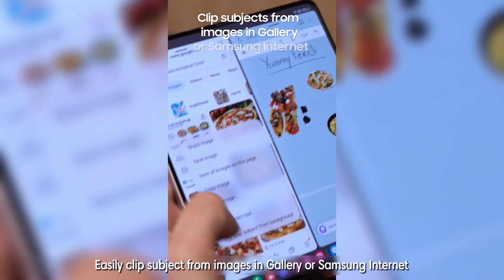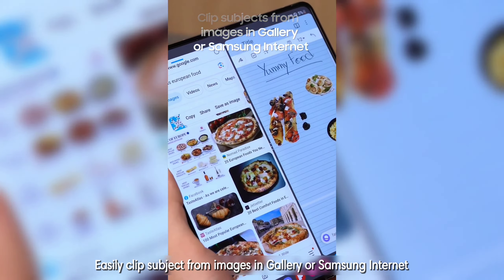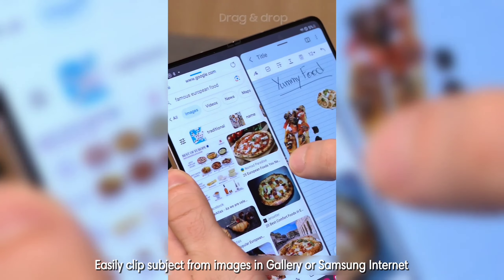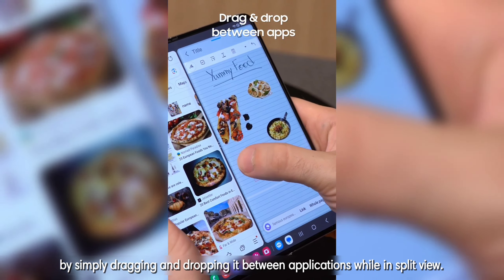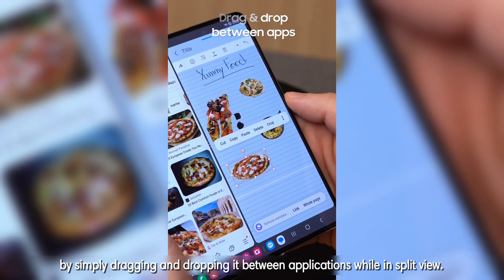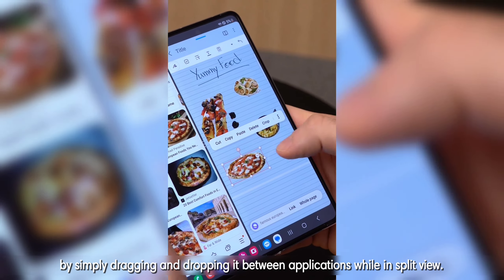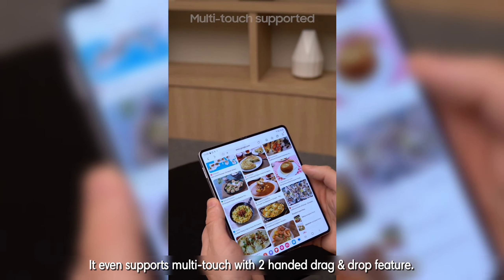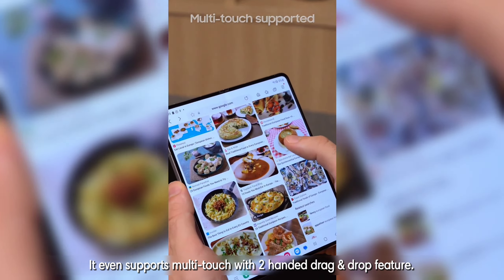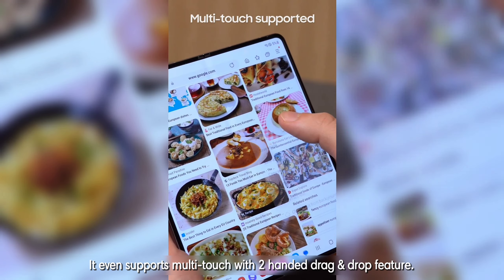Easily clip a subject from images in Gallery or Samsung Internet by simply dragging and dropping it between applications while in split view. It even supports multi-touch with a two-handed drag-and-drop feature!